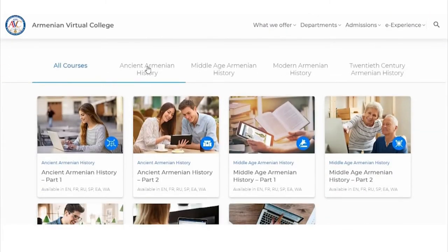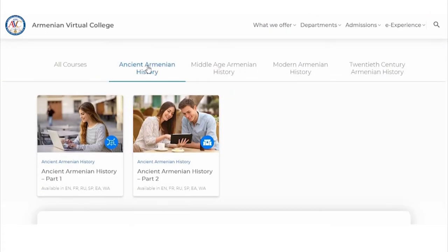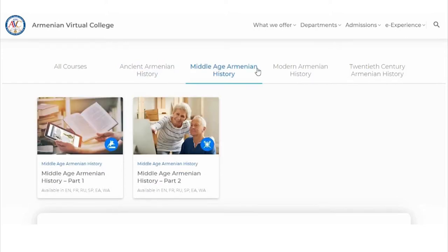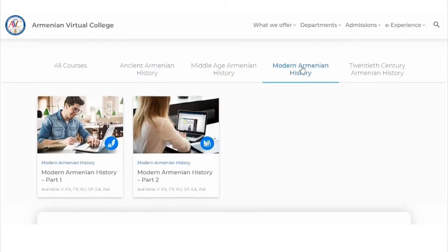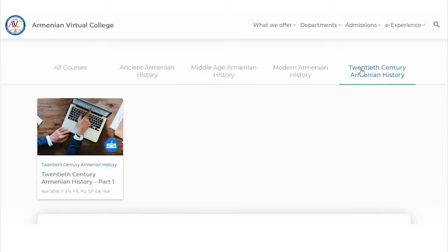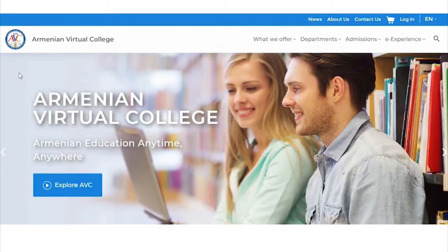Let's start with the Armenian history course. Divided into four sections, it allows you to explore the historical past and present of the Armenian people.